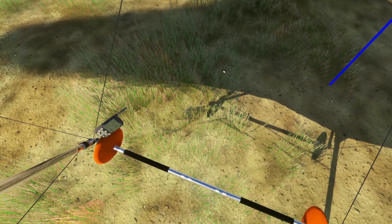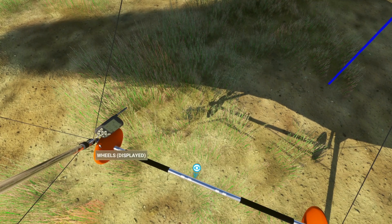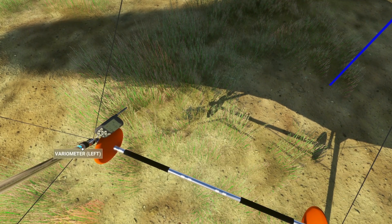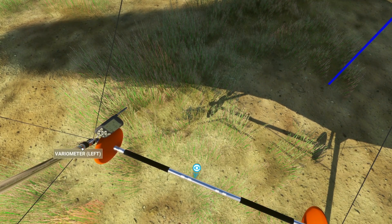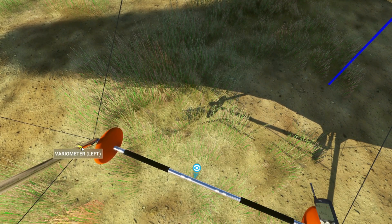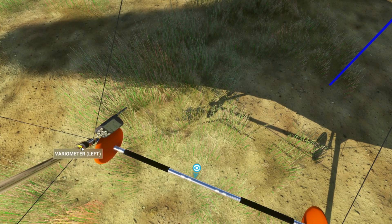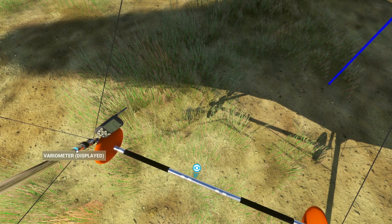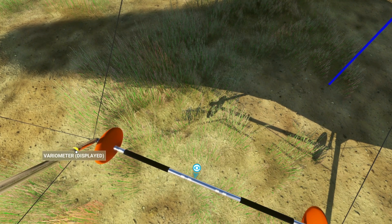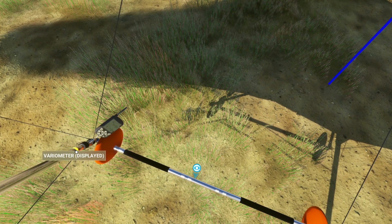We do this using the control bar. The control bar helps the pilot move his weight around, and yes, the pilot is the control stick of the aircraft.